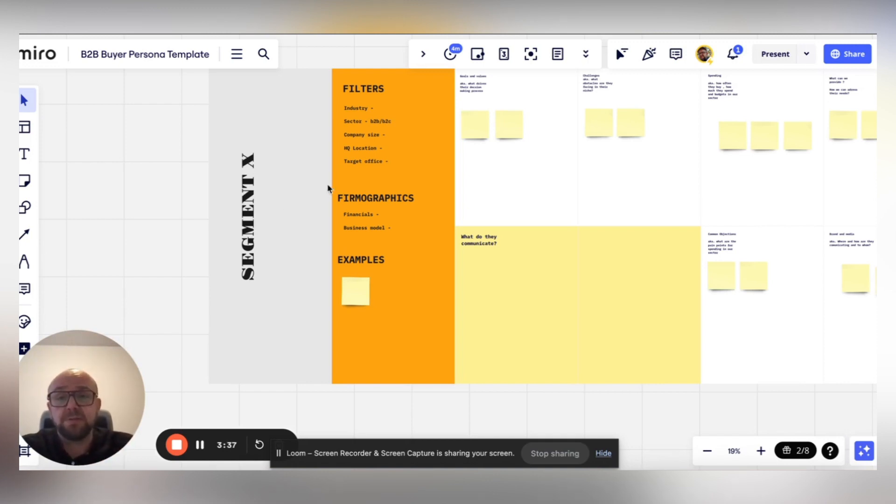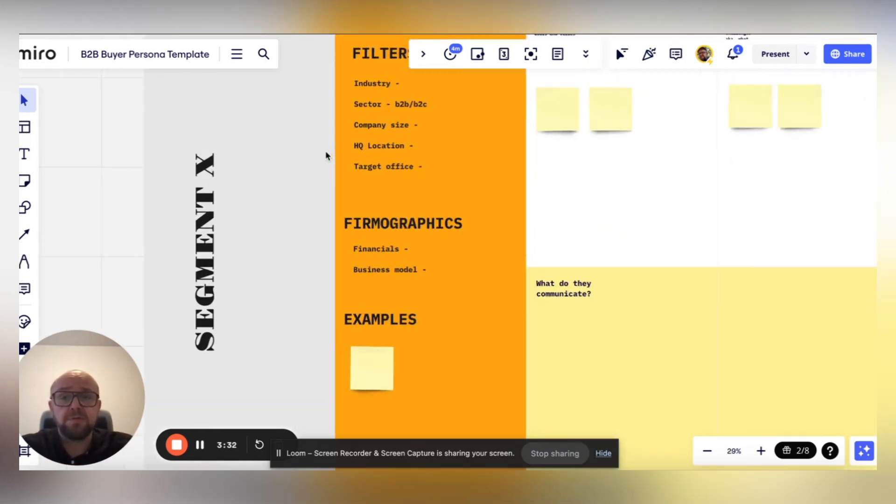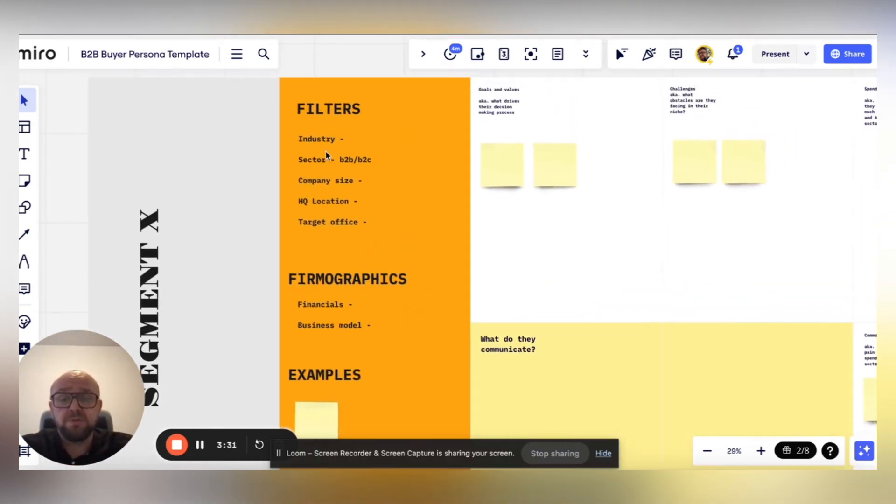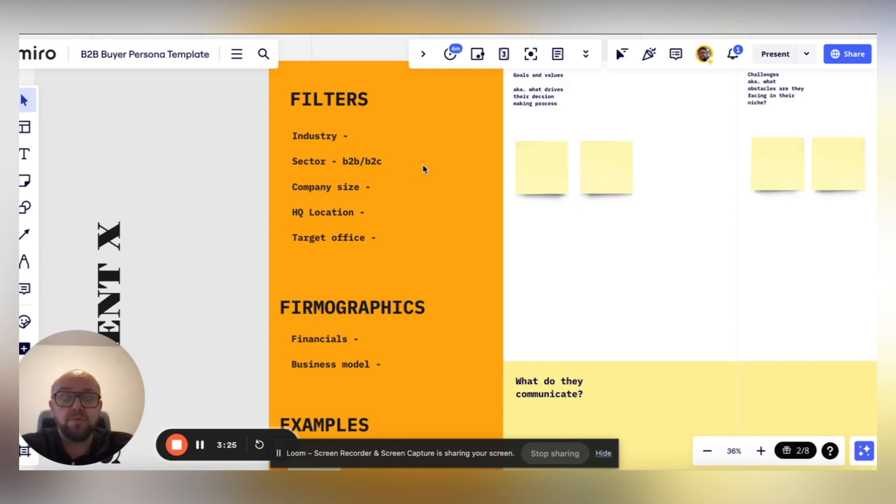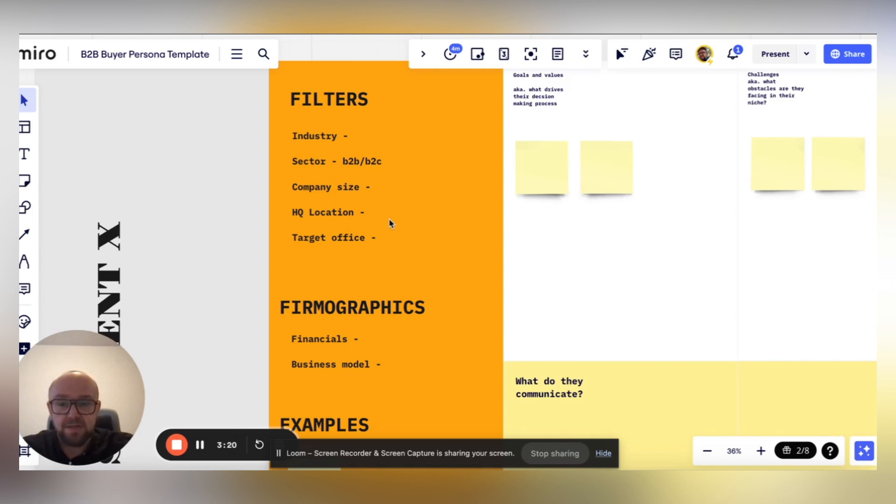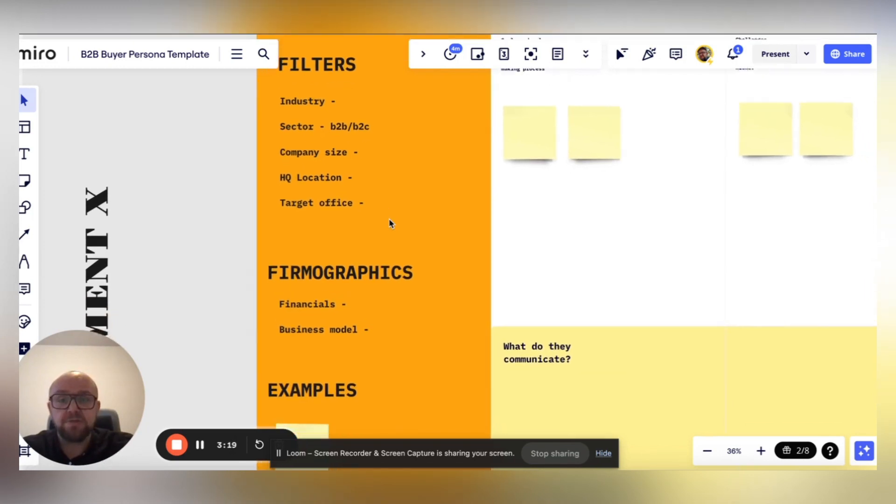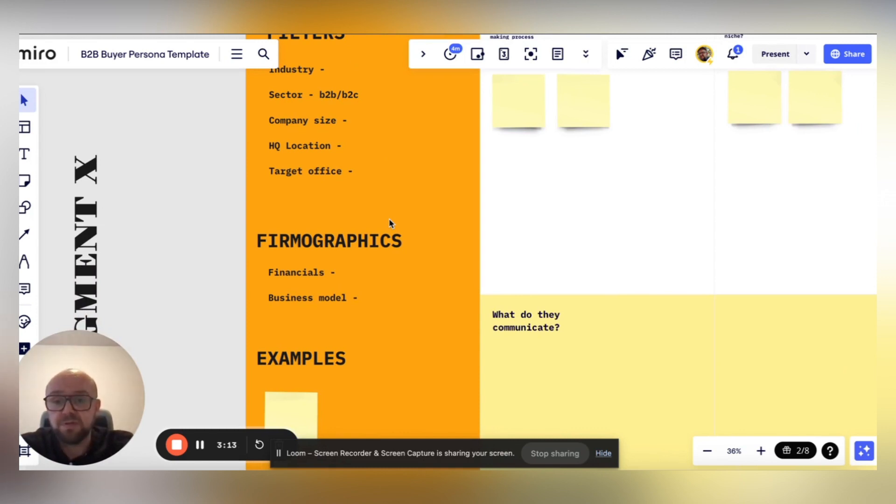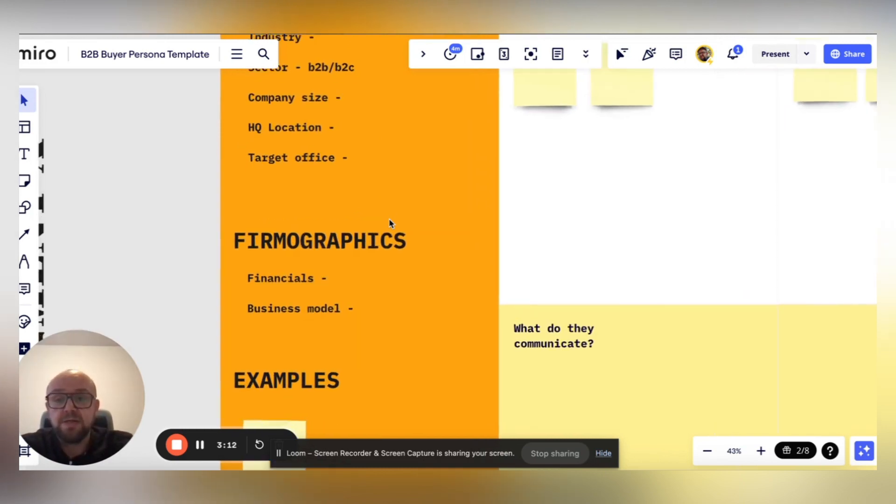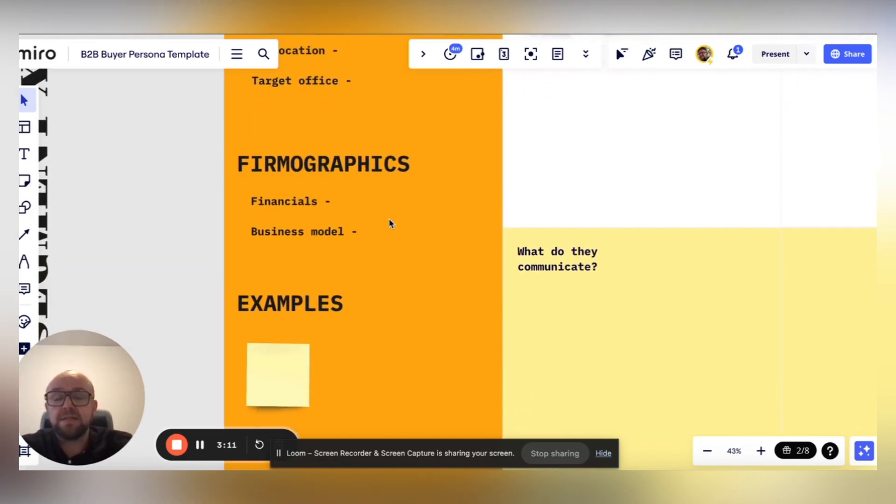So establish the sweet spot for you. Within this segment, establish what kind of industry it is. Is the company B2B or B2C? What is the company size? What is the HQ location? What is the target office? Because the company might be global, but you only aim to target the French office, for example.